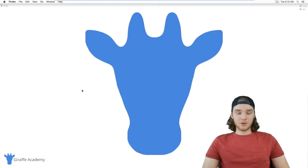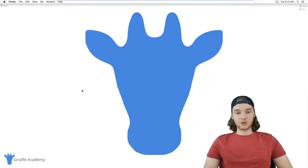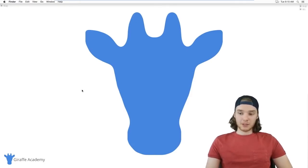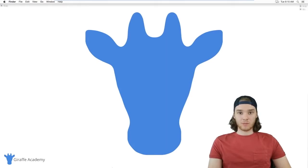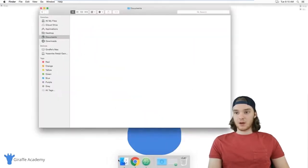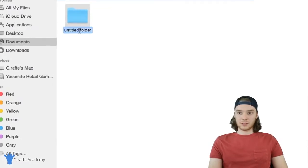Now let's talk about creating your first HTML file. I'll show you how to create an HTML file, how to view it in a web browser, and how to set up the file with default HTML code. First, I'm going to create a folder for my project — I'll call it ga_site for Giraffe Academy site.